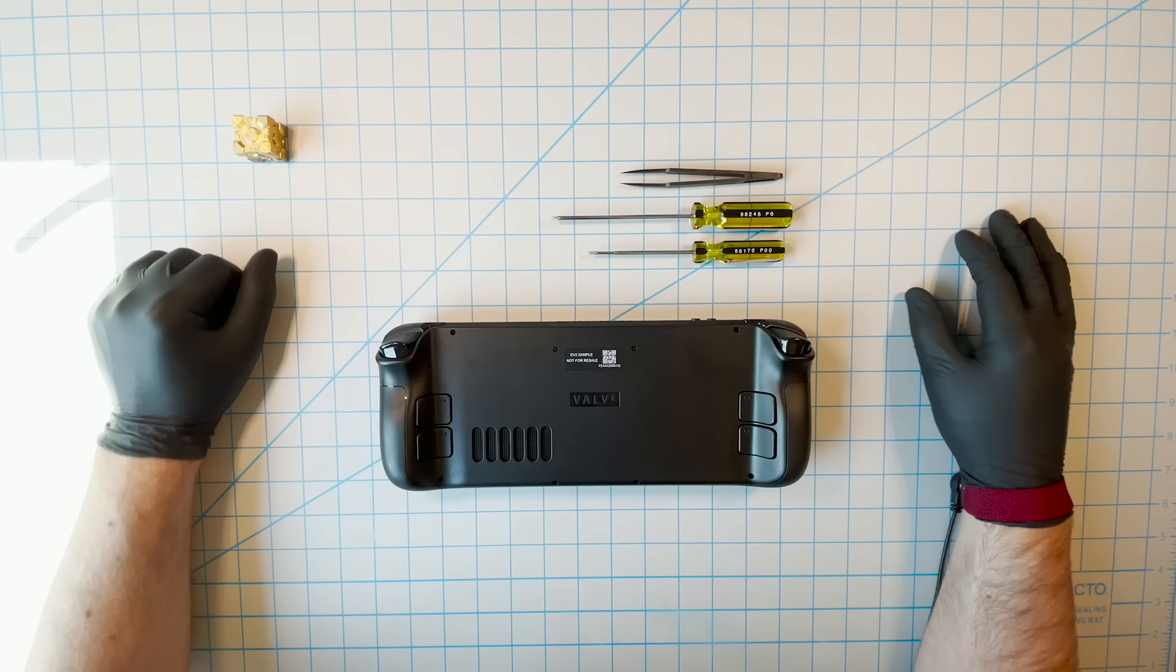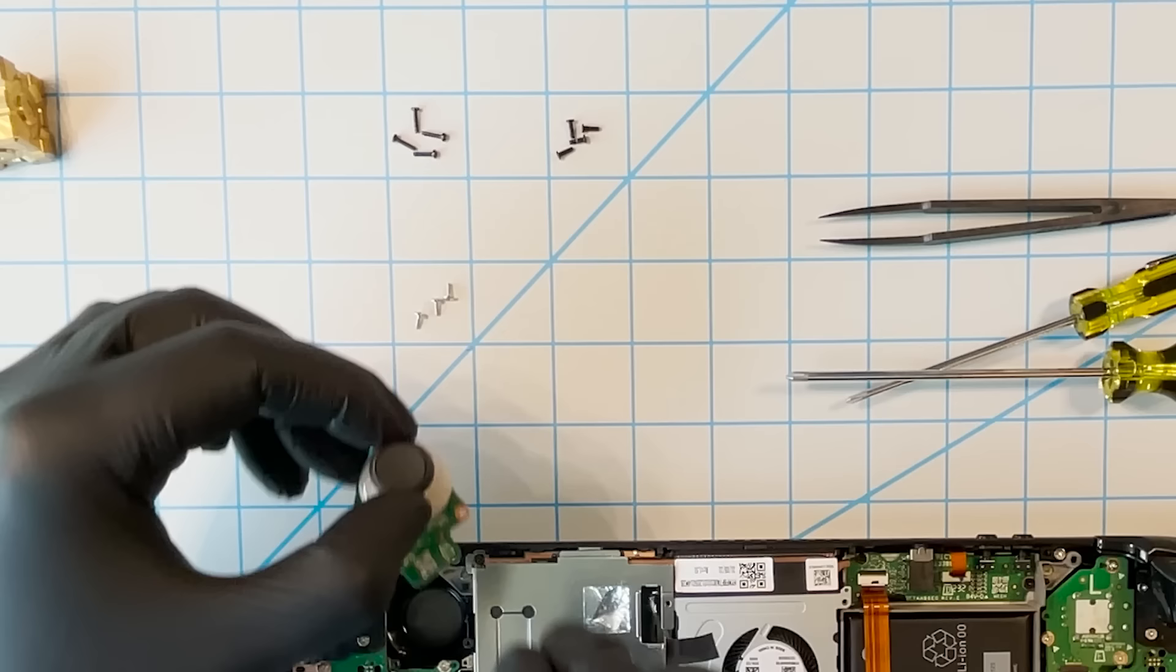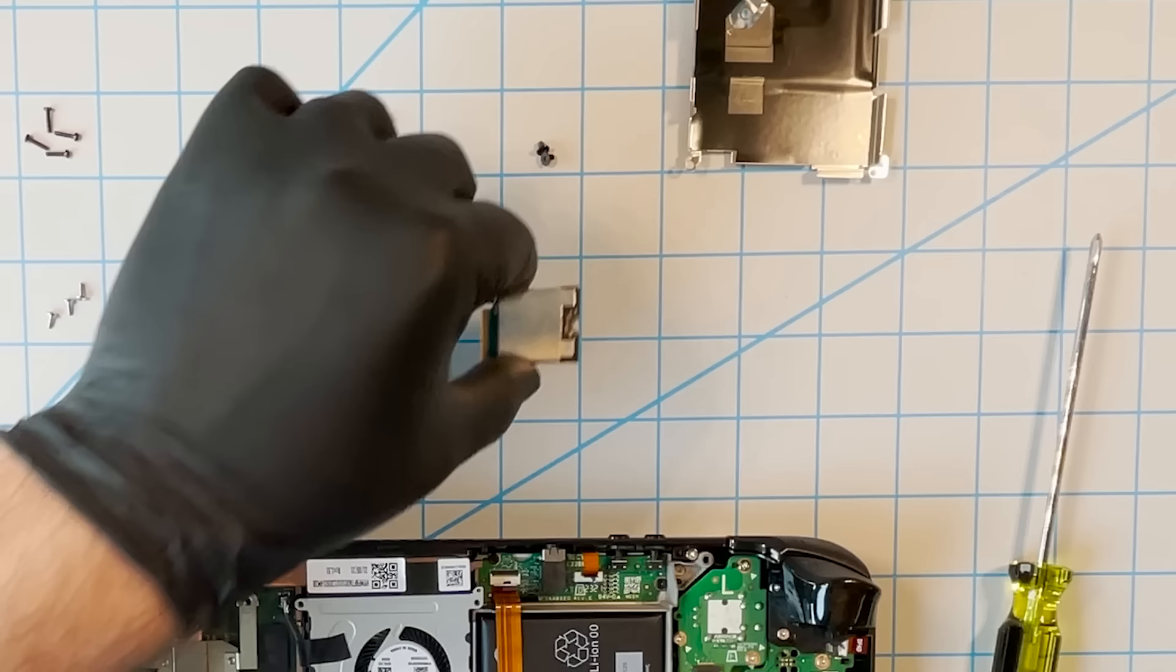Hi, this is a video about opening up a Steam Deck to replace one or more of the components inside it. Specifically, we're going to cover the thumbsticks and the SSD.